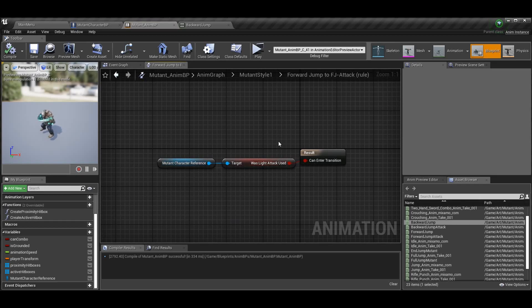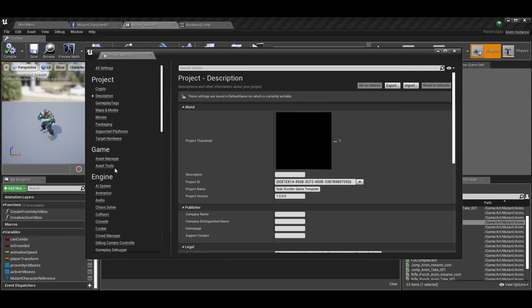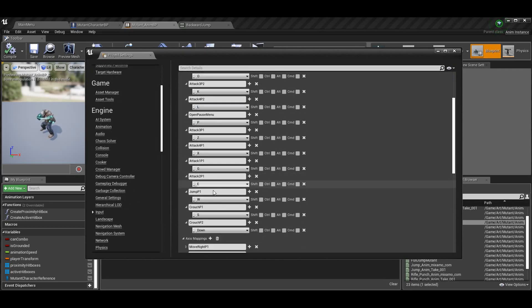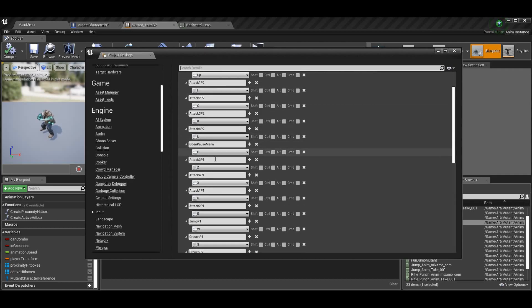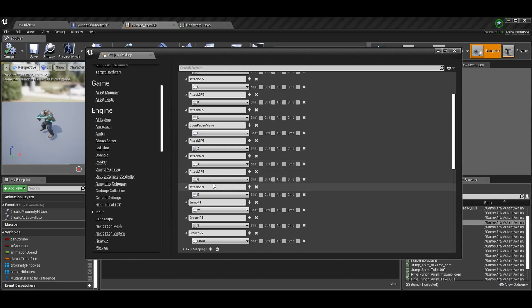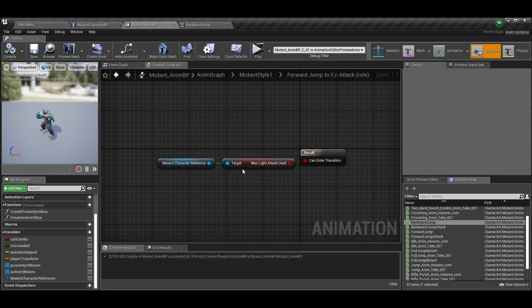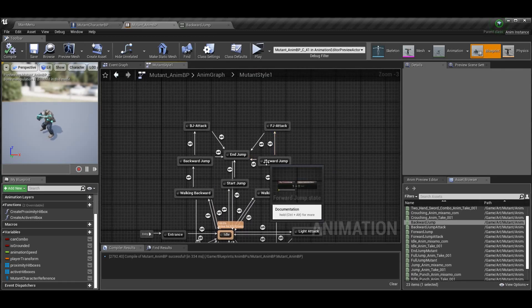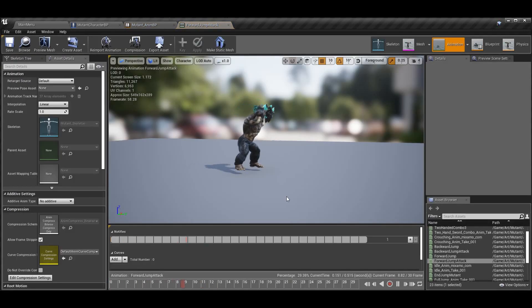Forward jump will have one transition to forward jump attack, checking if 'light attack was used' — or whatever key you use. I'll show you: we have rebound controls, so they're all mixed up. For me, pressing G triggers light attack. So if light attack was used while in my forward jump, I don't have to check anything else — we already know we're jumping — and we do our forward jump attack.